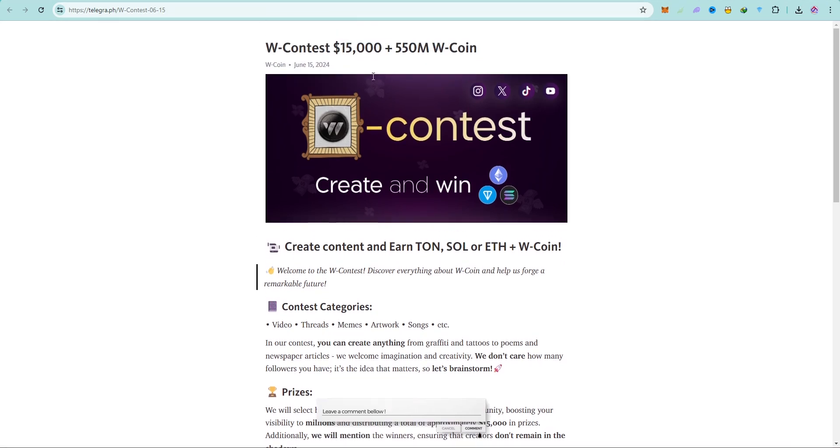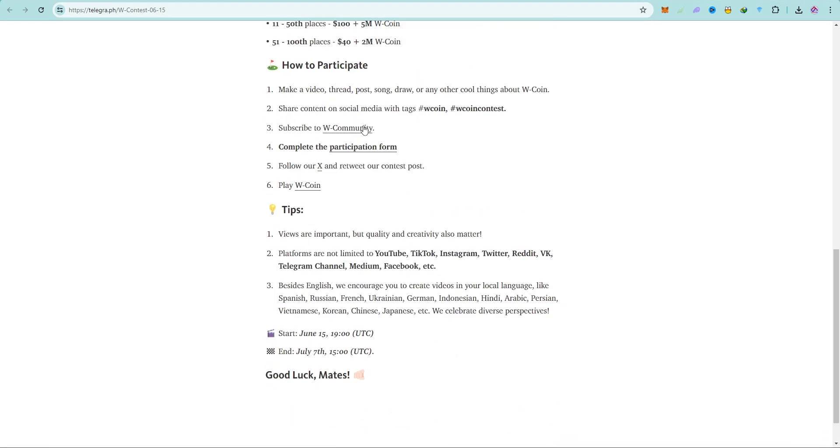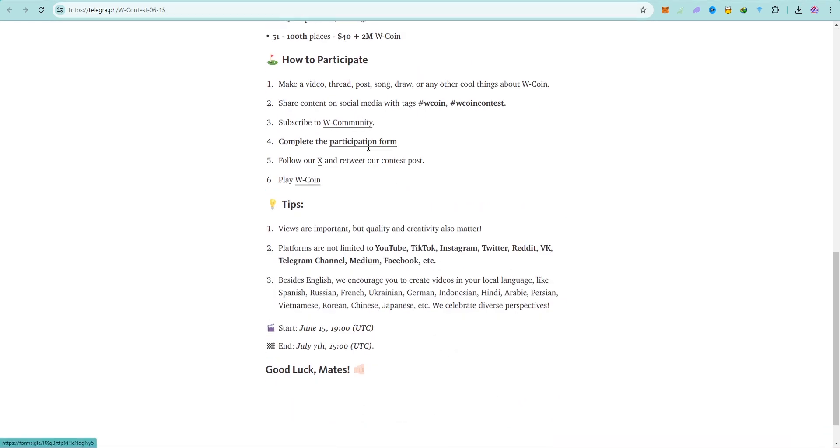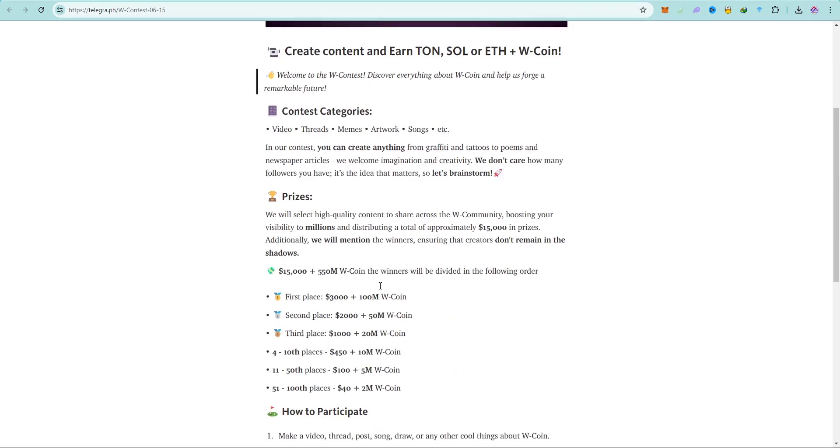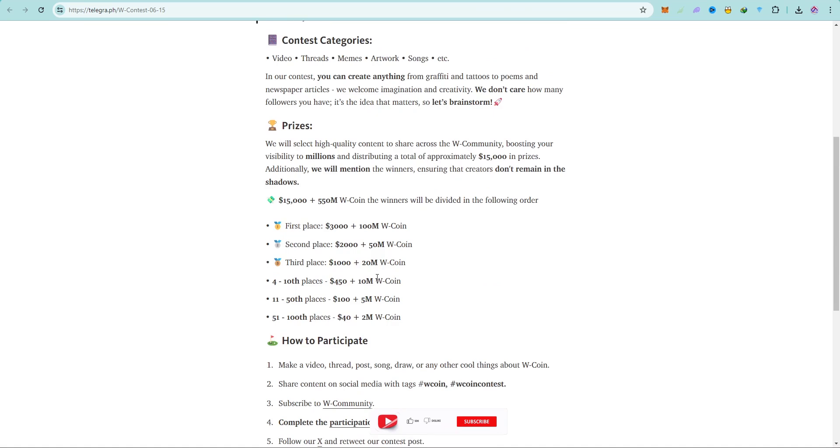When I click on that link, I'll be taken to this. Now let me tell you when it is going to end. It has started already on the 15th of June and it's going to end on the 7th of July. I have to share with you so maybe you become one of the lucky winners.